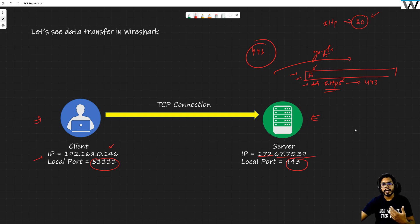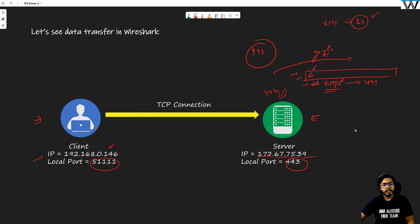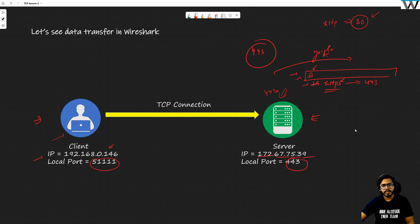This server is capable of HTTPS and is listening on port 443. The client initiates its ephemeral port — we explained ephemeral ports in the last video. It opens a connection, sends the SYN, receives the SYN-ACK — that has already happened.